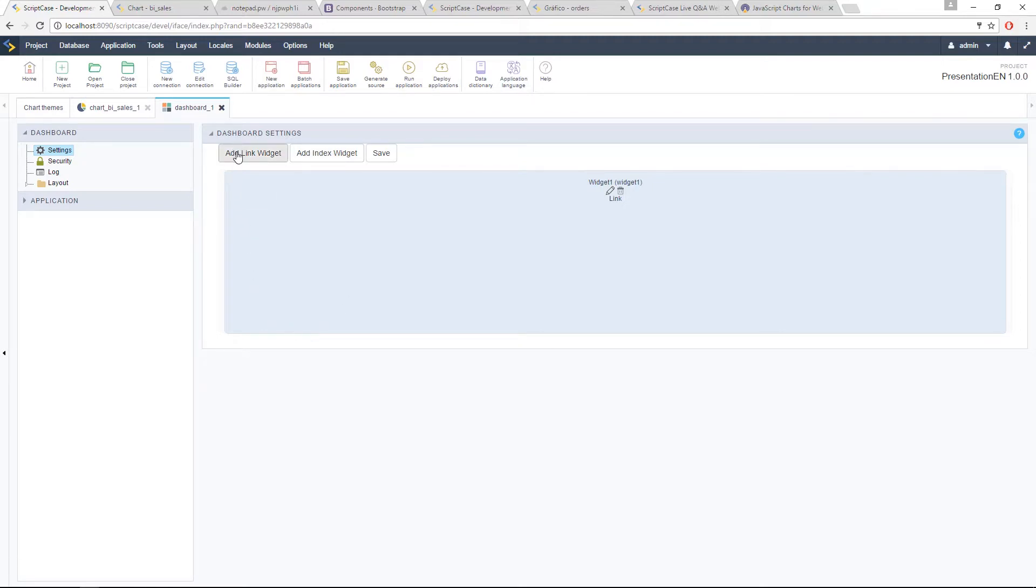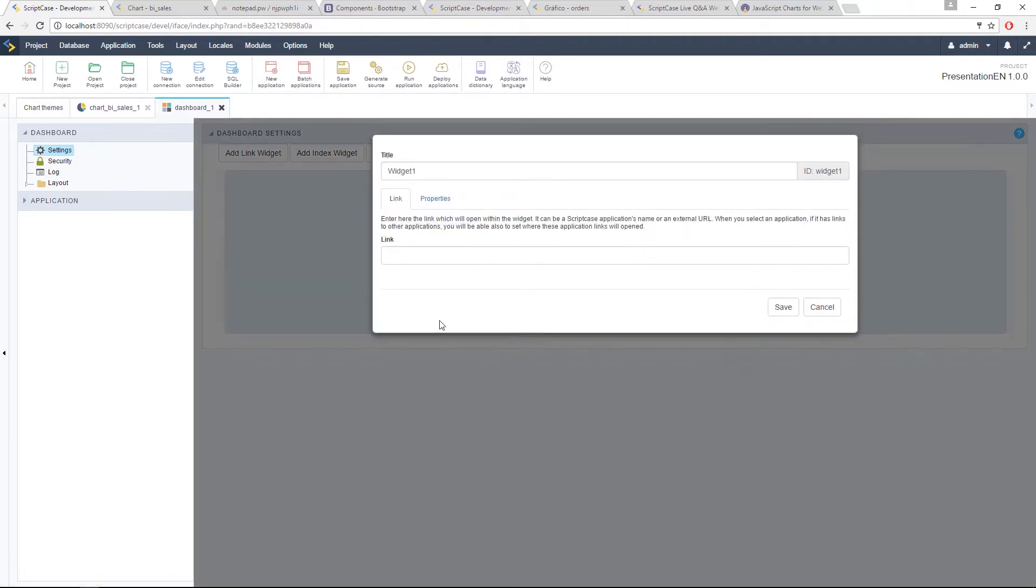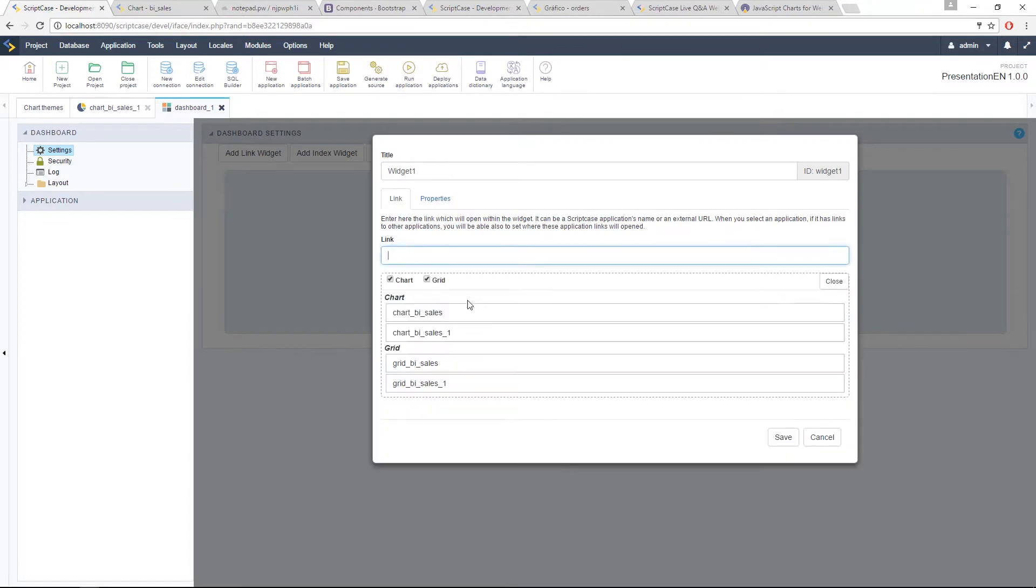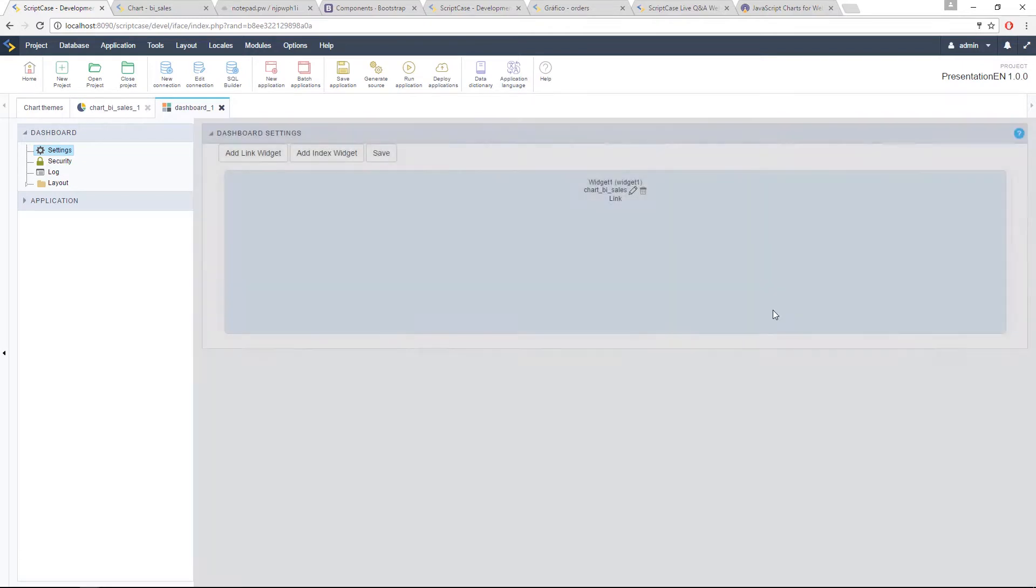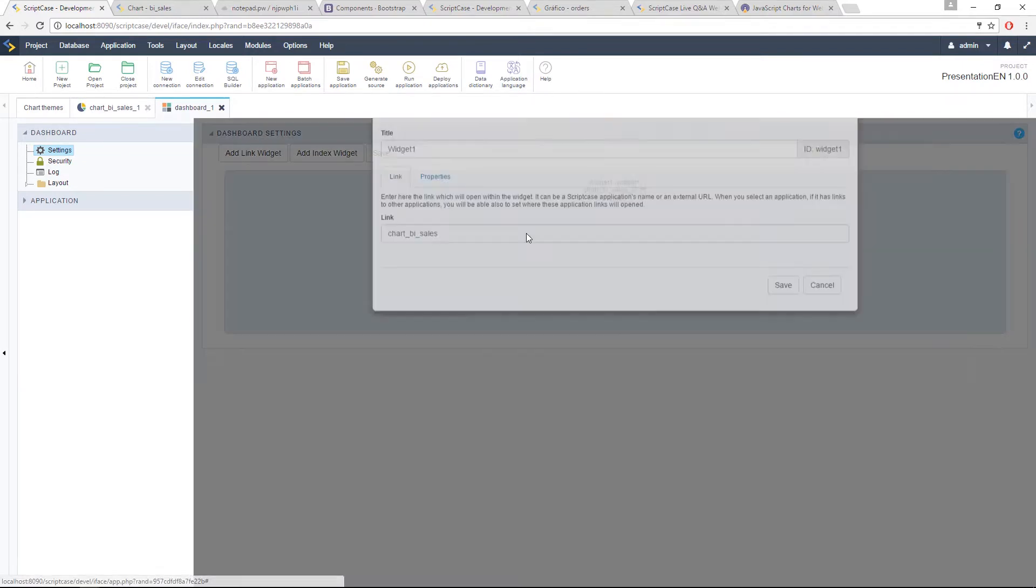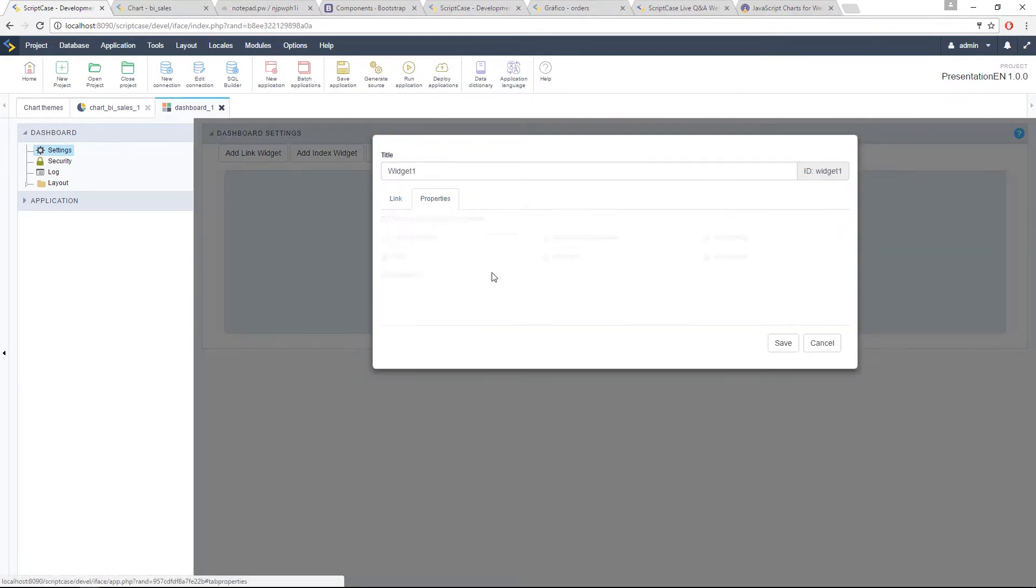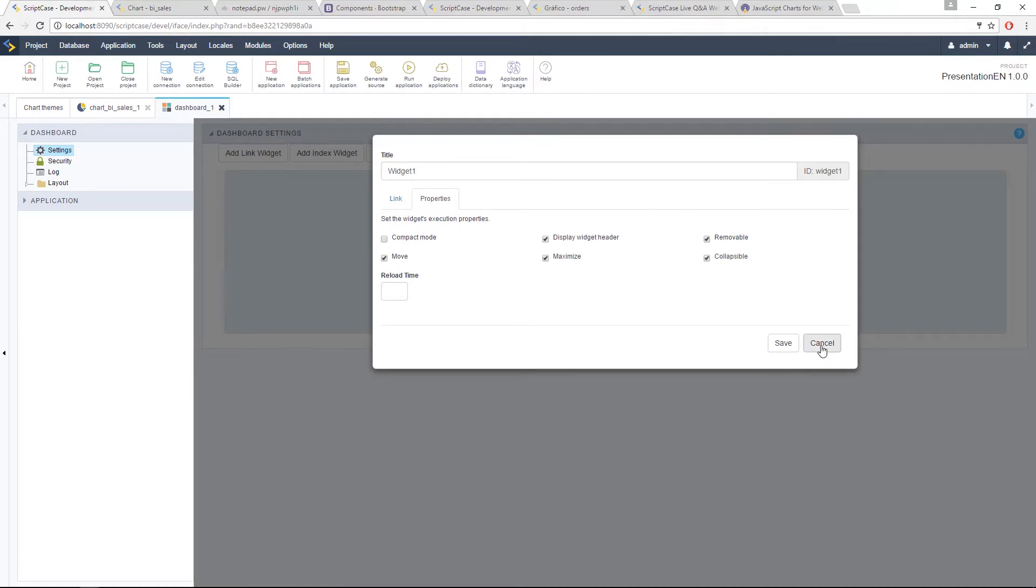And the link widget is very similar to the one we had already on version 8. You will add here a link. I have already some applications to apply. So let me apply this chart here. So it's going to be linked. I can also set some properties for me to show the options inside the dashboard.